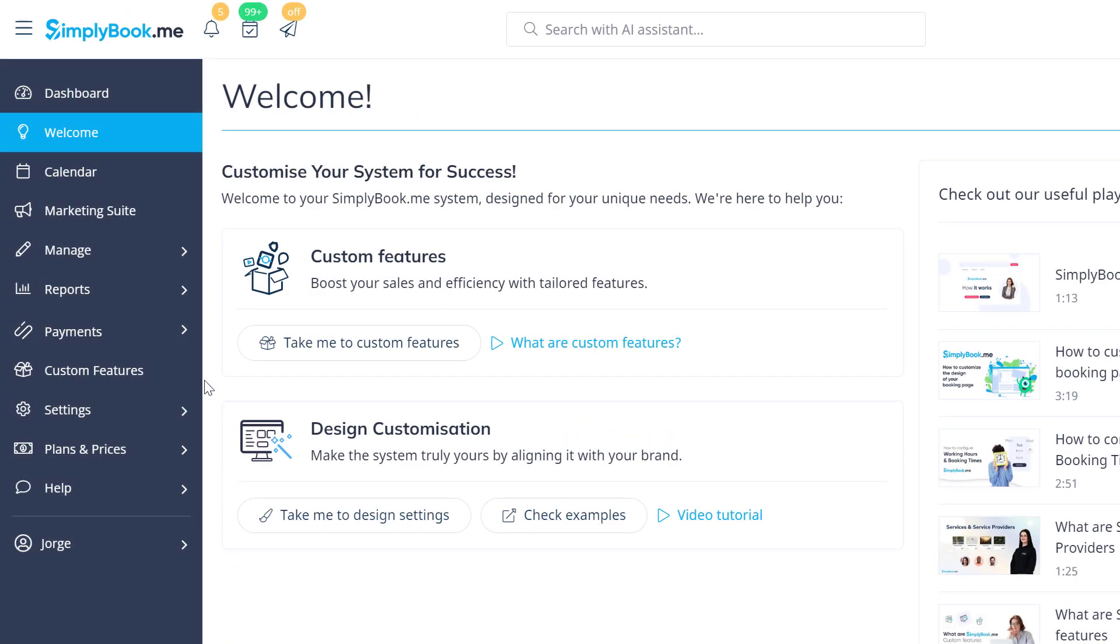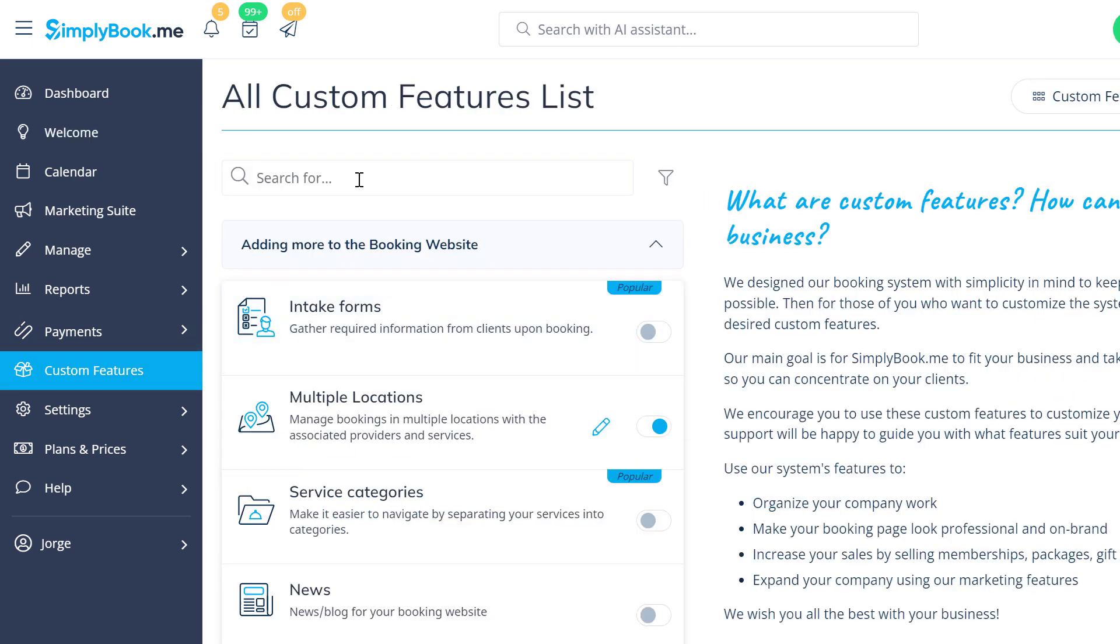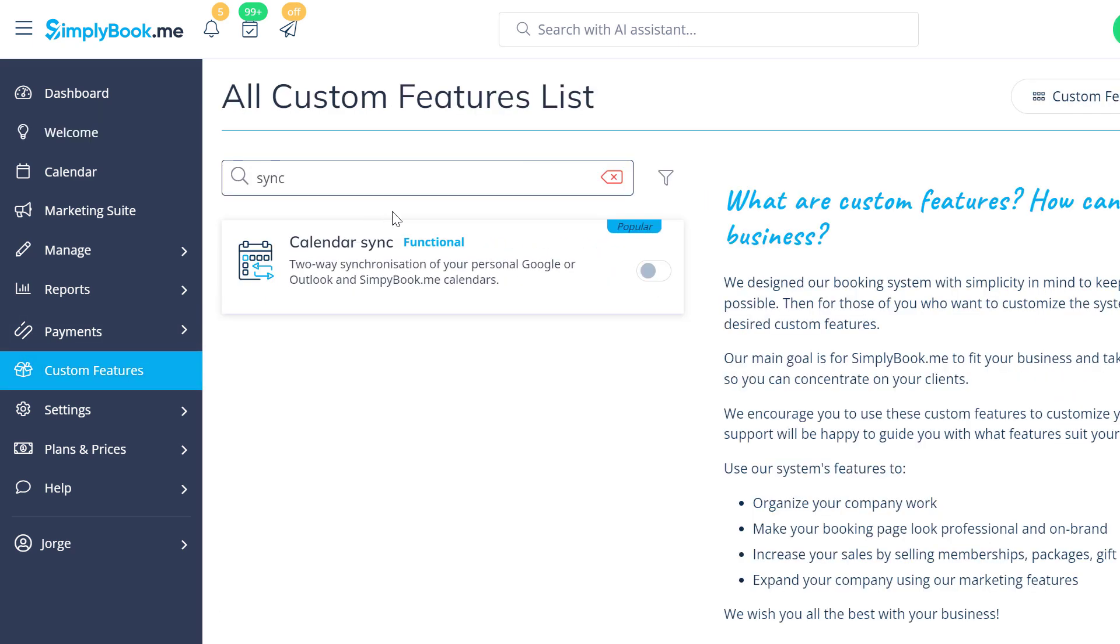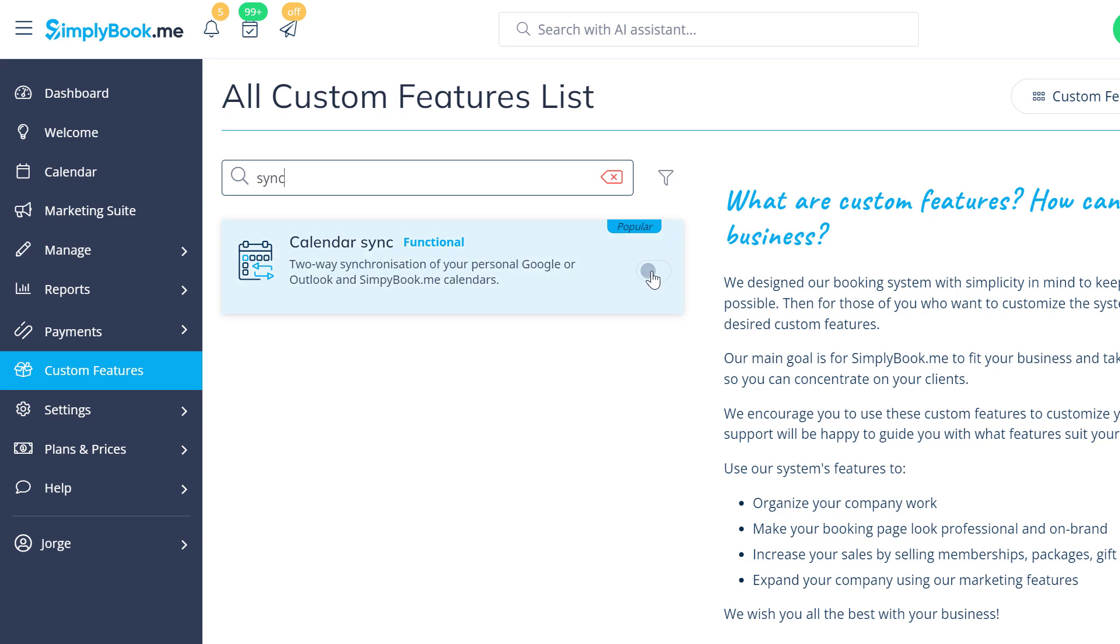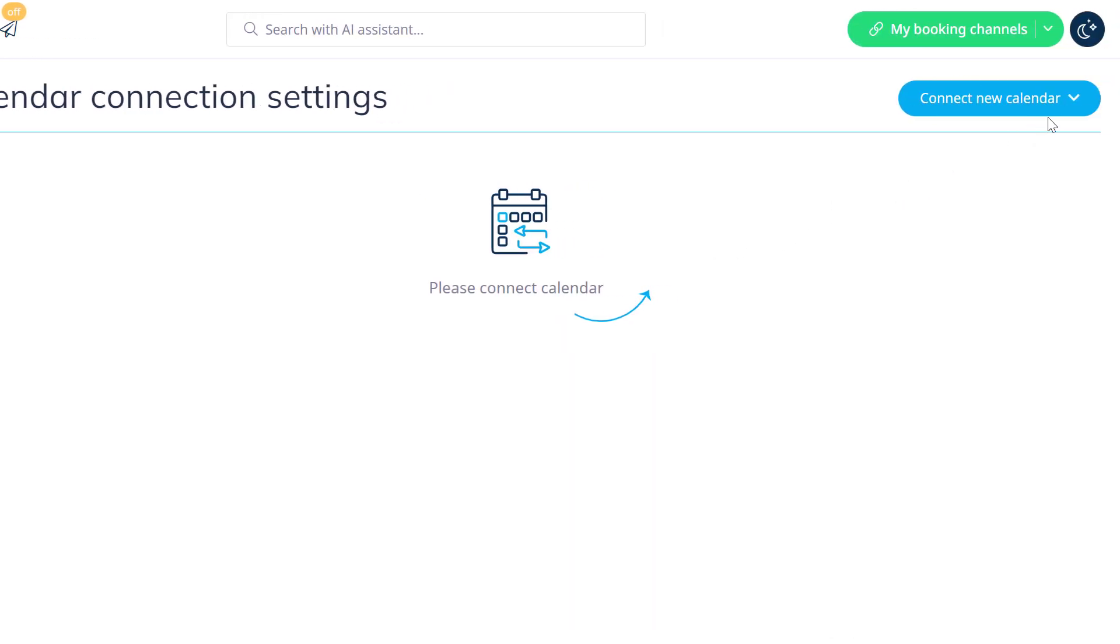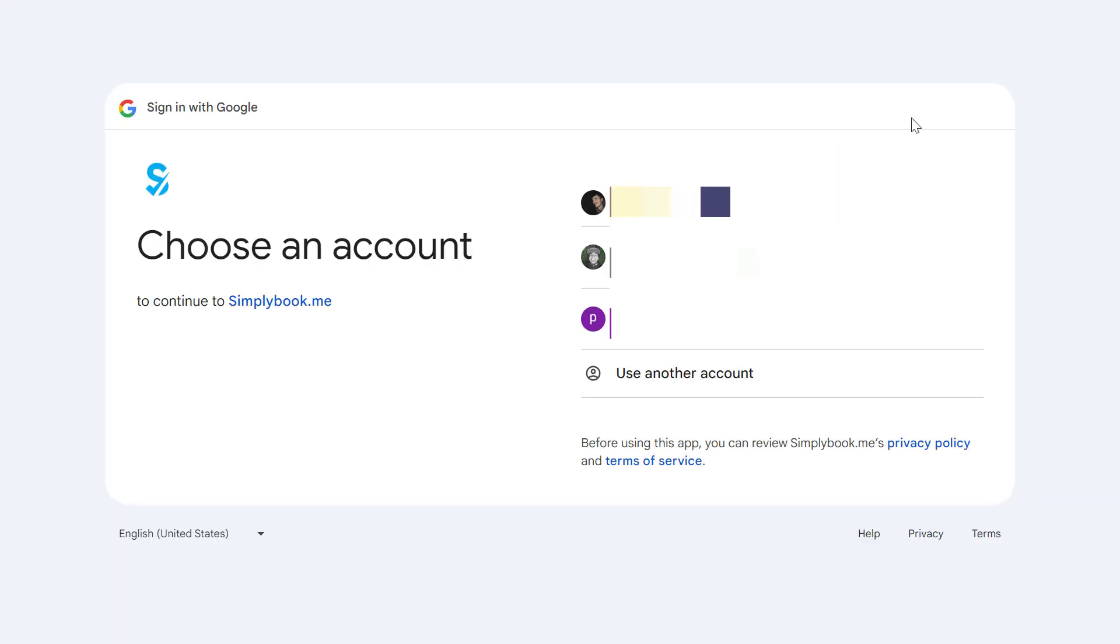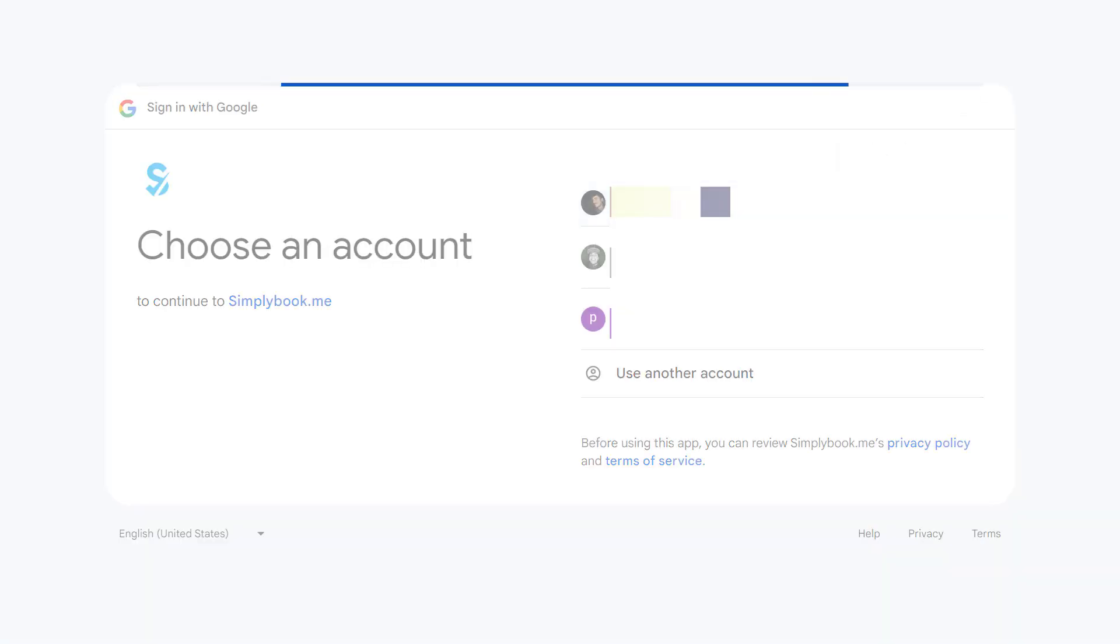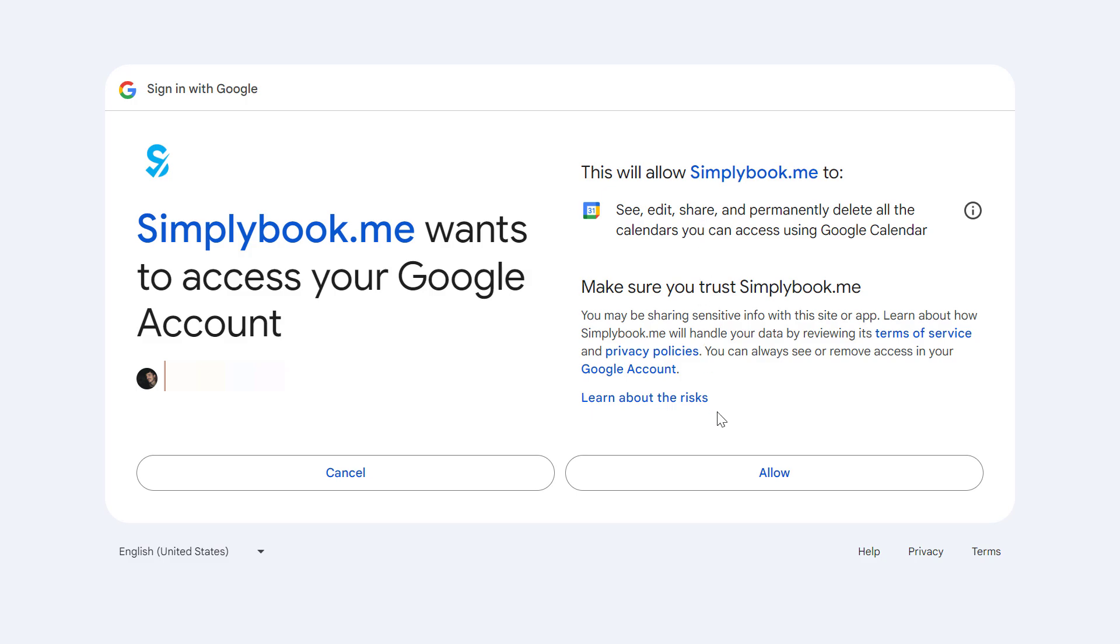Let's start by navigating to the custom features page of your SimplyBook.me account to enable Calendar Sync. Click the Settings button and choose whether you'd like to connect a Google or Outlook calendar. Sign in or select the account you would like to use and allow the required access.